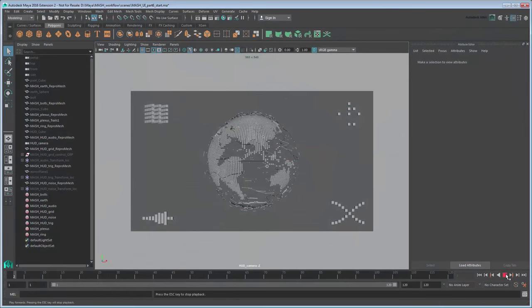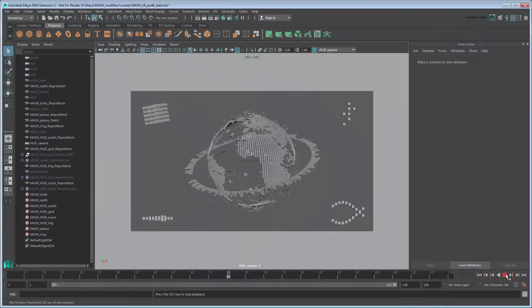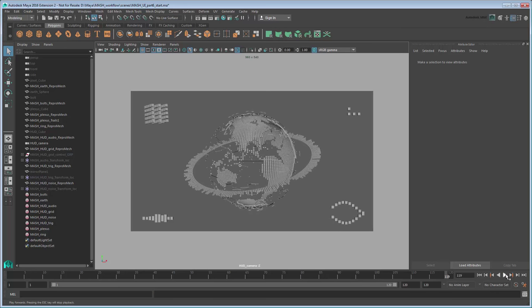In the previous movie, we used the MASH Toolkit to finish off our HUD. In this movie, we'll show you how to export this raw material to Adobe After Effects for finishing.